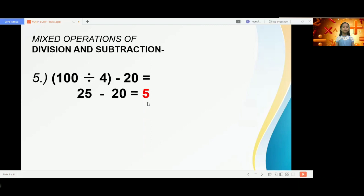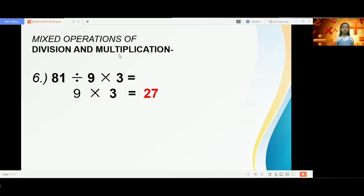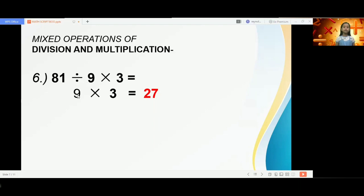Finally, the last math problem we will solve is the mixed operations of division and multiplication. In mixed operations involving division and multiplication, we solve the problem by performing first the operation that comes first in the order. Here, 81 divided by 9 times 3 — division comes first, so 81 divided by 9 is 9, then 9 times 3 is 27.